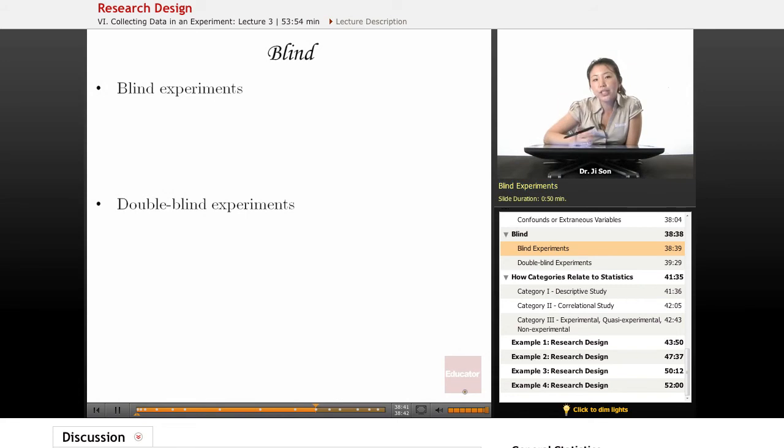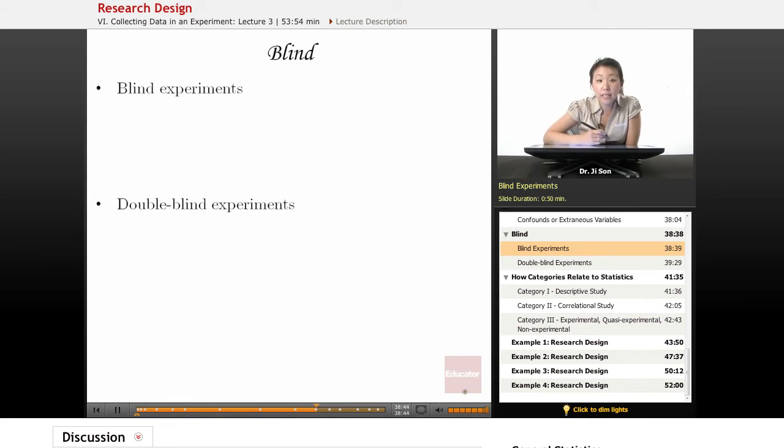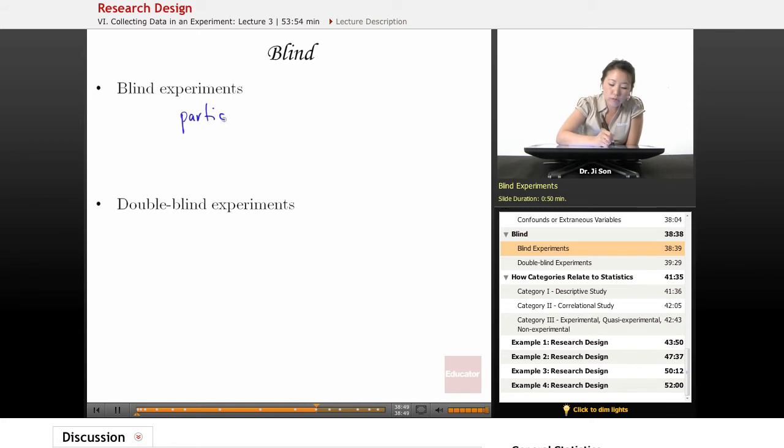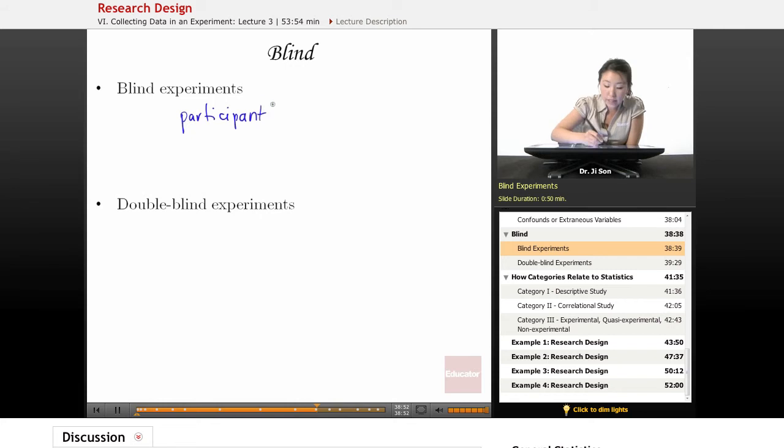Sometimes you might hear the terminology that this is a blind experiment. This means that participants in the study don't know what the conditions are, and they don't know what condition they're in.